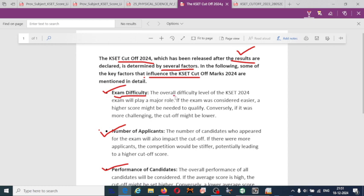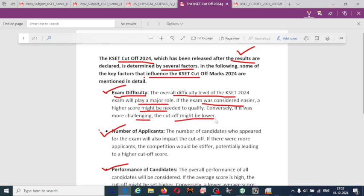The overall difficulty level of the CASER exam will play a major role. If the exam was considered easier, a higher score might be needed to qualify. If it was more challenging, the cutoff might be lower. So if the exam is difficult, the cutoff is going to be minimum, and if the exam is easy, the cutoff will increase.